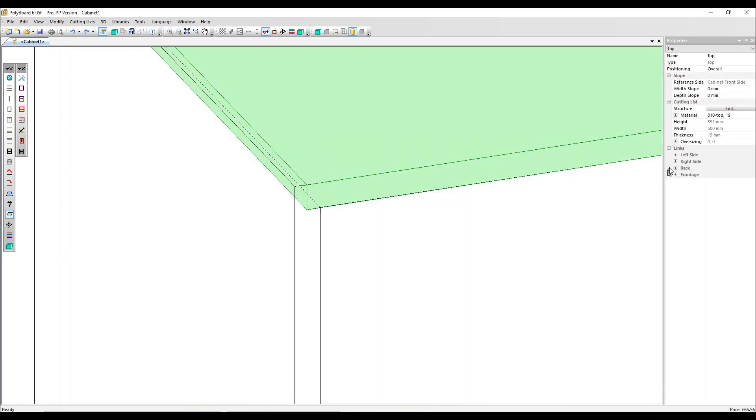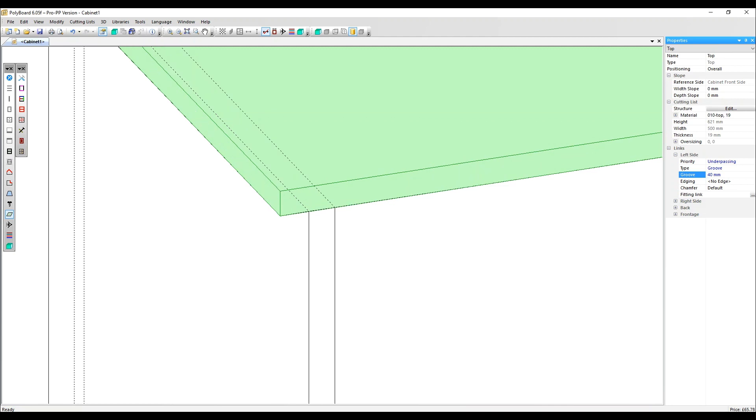So I'm going to go back to the top panel, left side link and make the groove this time 40 millimetres. So this has extended the overpassing panel beyond the other panel,